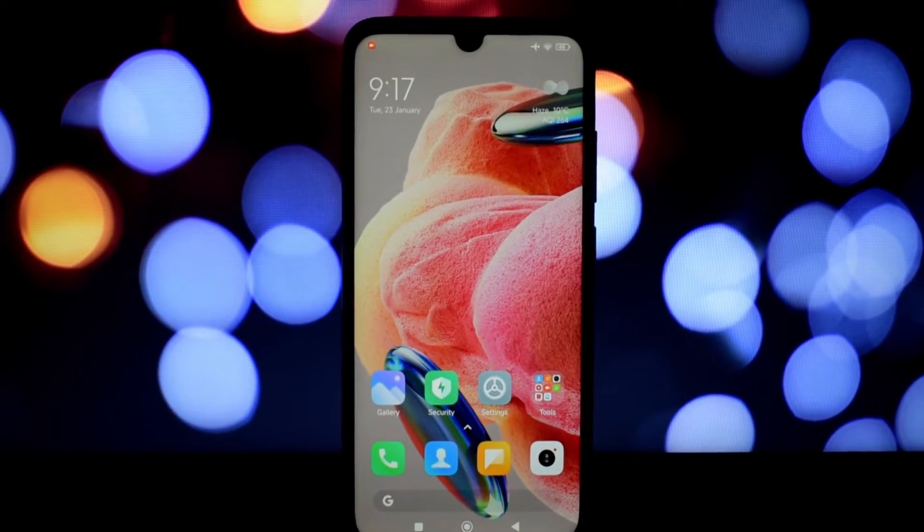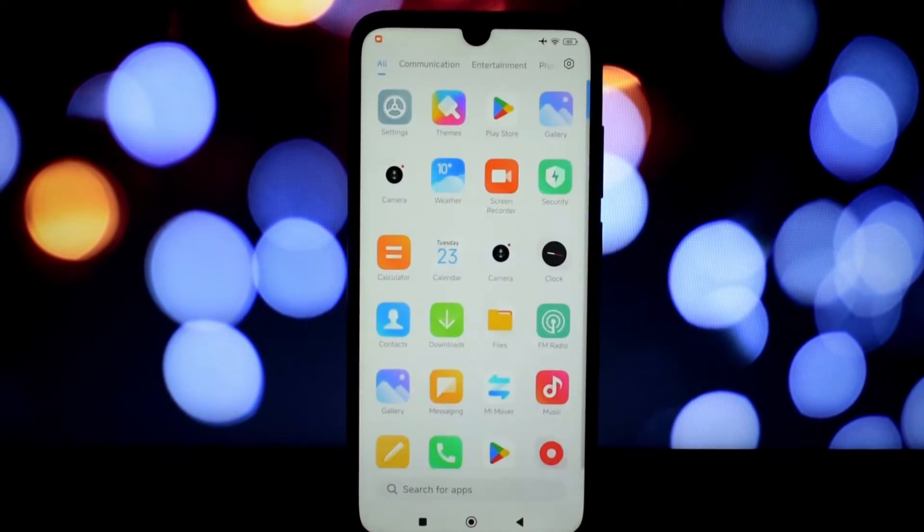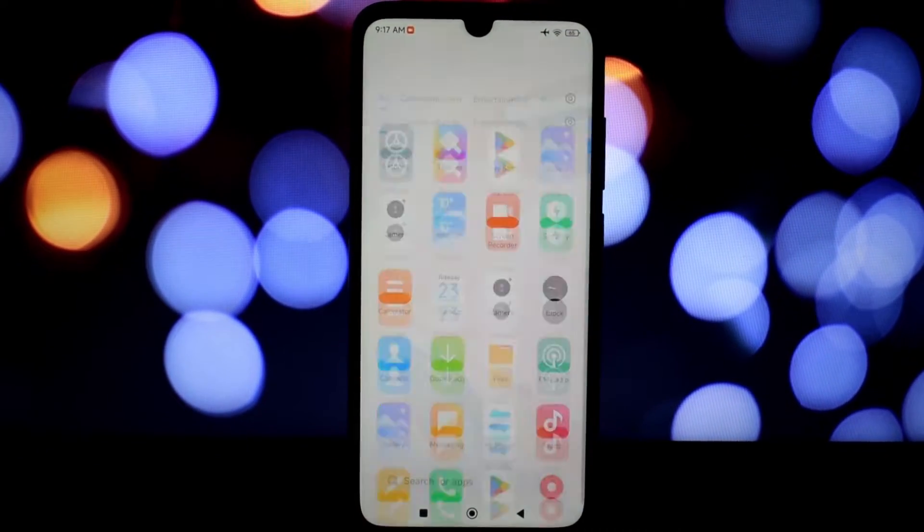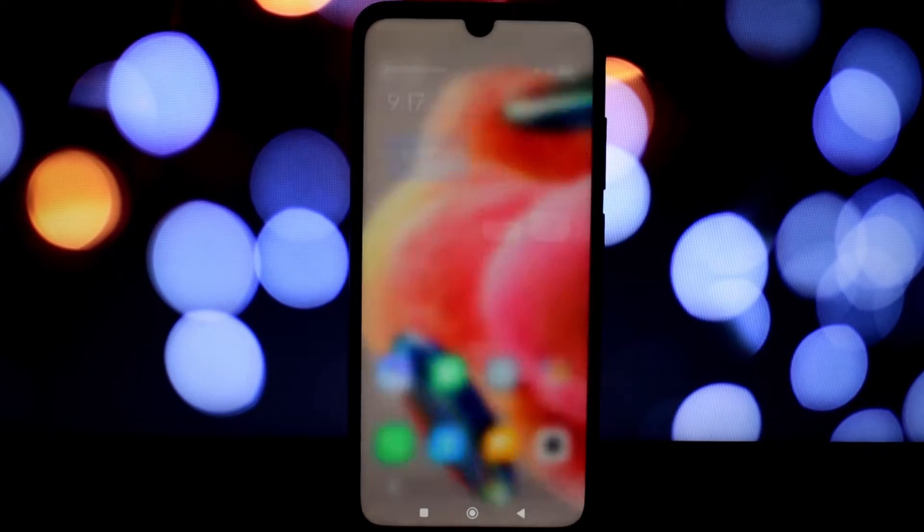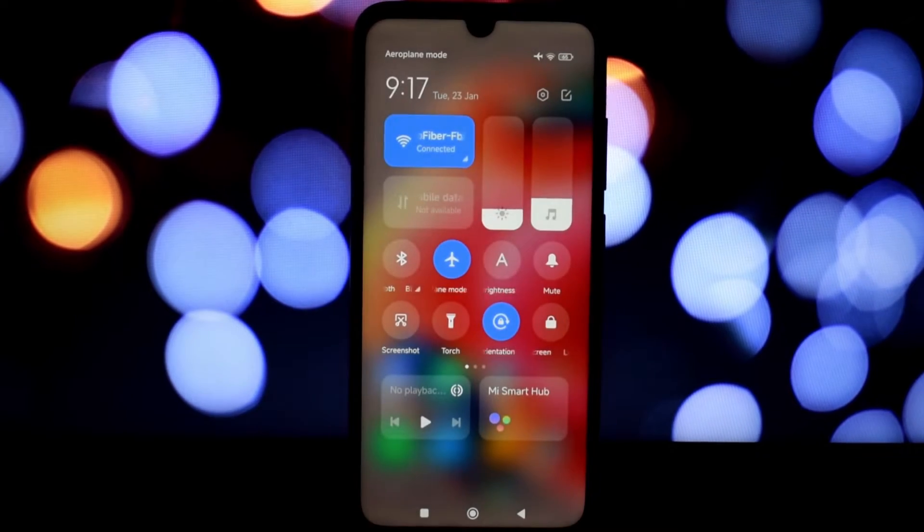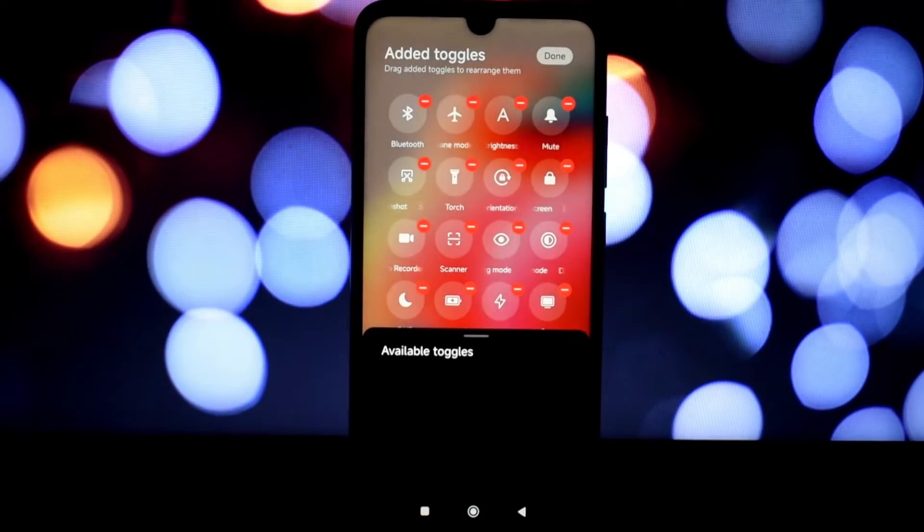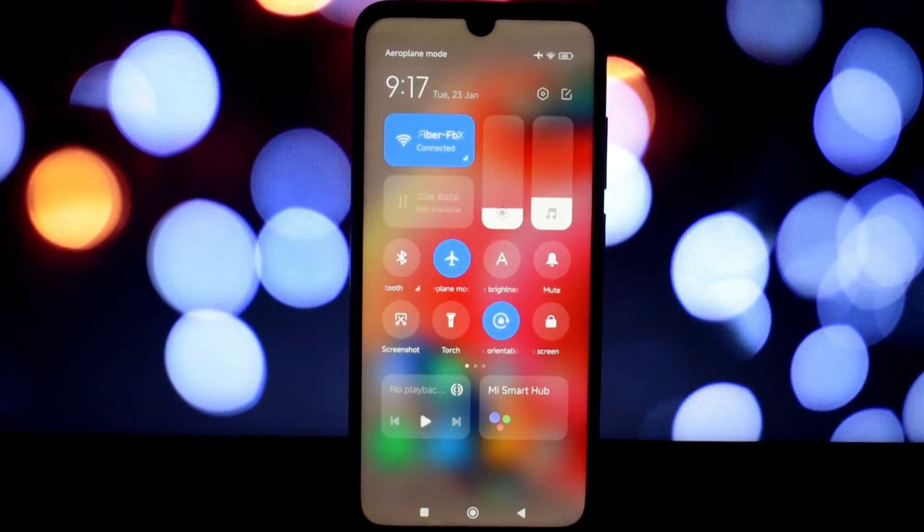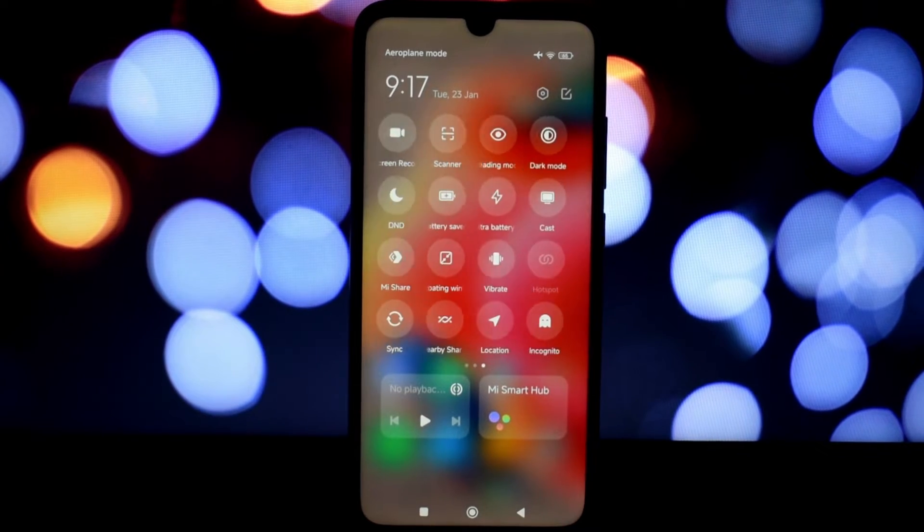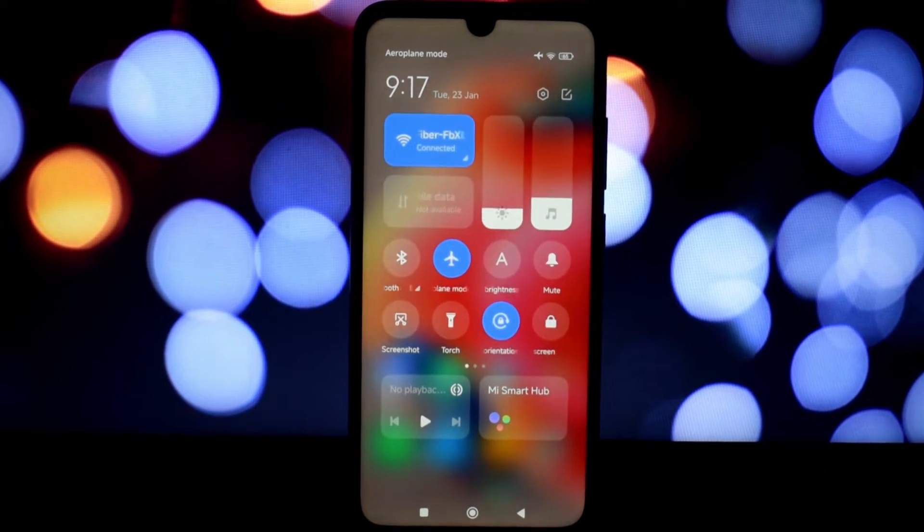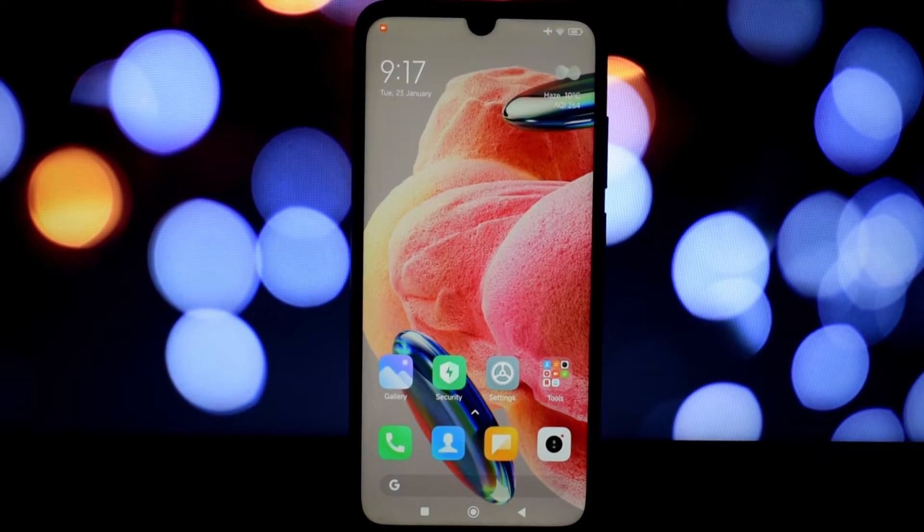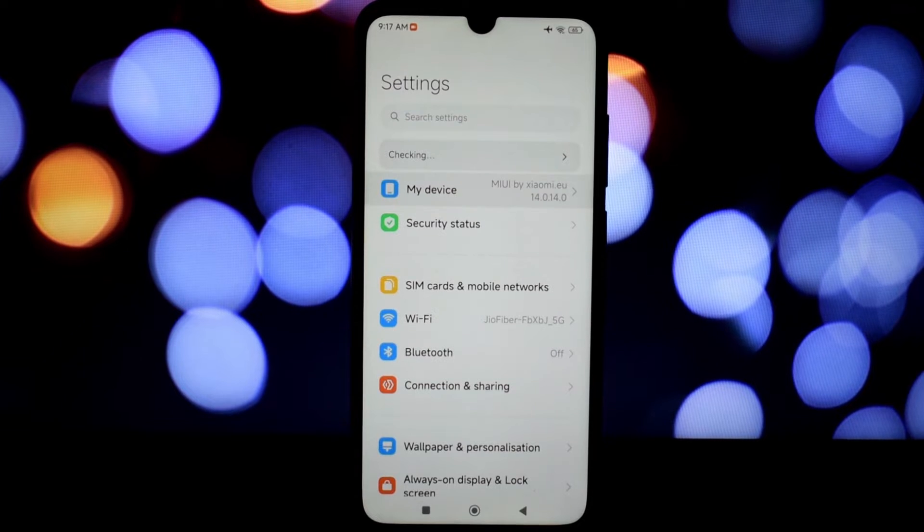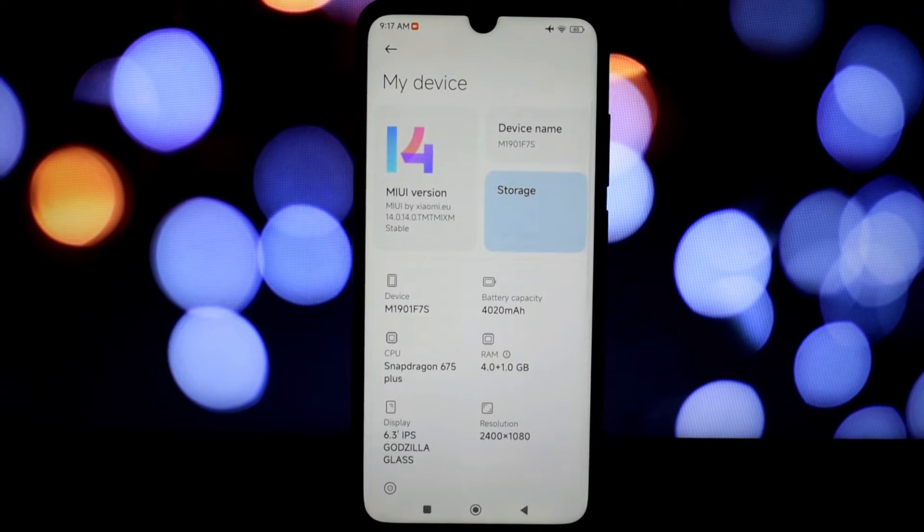Hello everyone and welcome back. Today we're diving deep into the MIUI EU Stable 14 ROM, a dynamic port based on Android 13 that promises to breathe new life into your trusty device. We'll be flashing this ROM onto our Redmi Note 7 Pro and checking out its features.